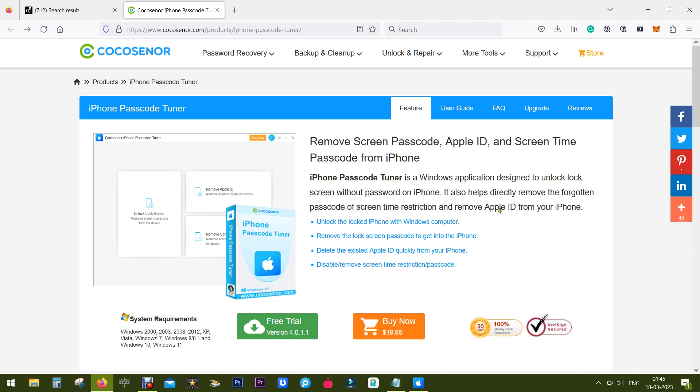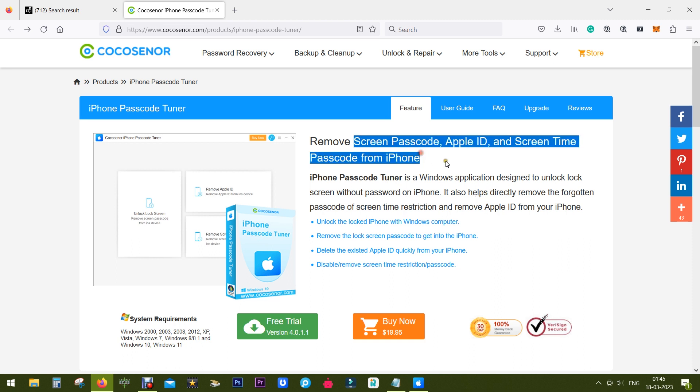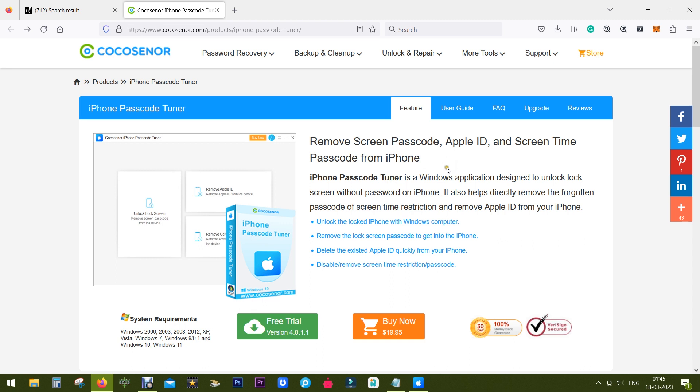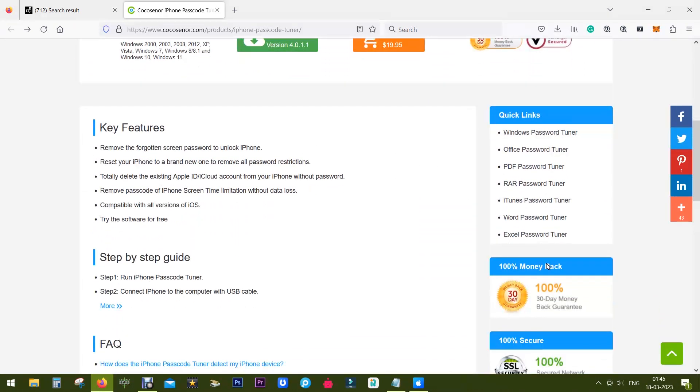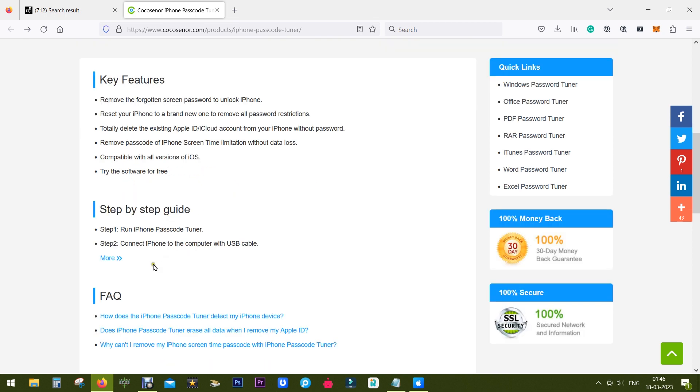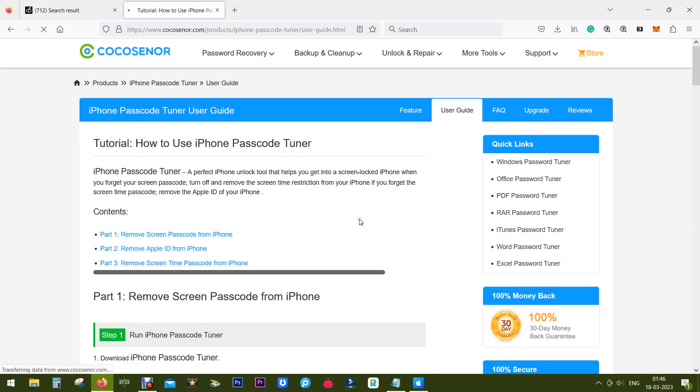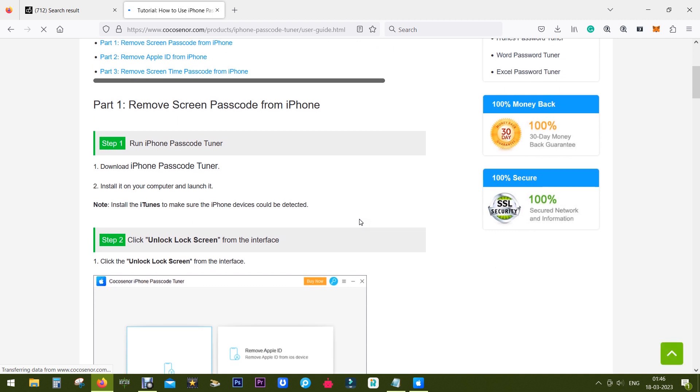I'm working with CocoSenor for the first time and the software seems very easy to use. Here are some key features listed and a step-by-step guide, so let me quickly take you directly to the software itself.